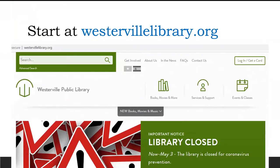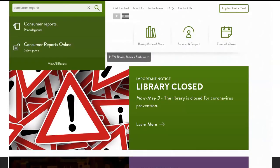Start at WestervilleLibrary.org and type Consumer Reports into the search box at the upper left of the page, but don't press enter. You'll get a drop-down. Choose the one that says Consumer Reports Online to access the database.